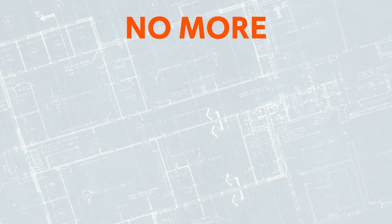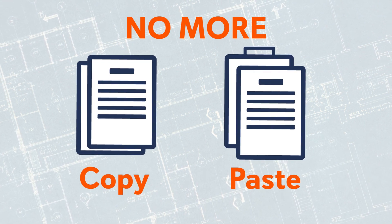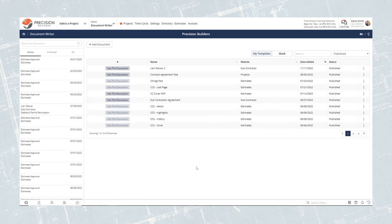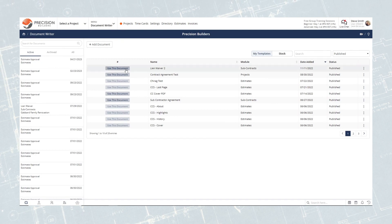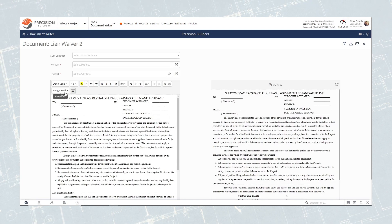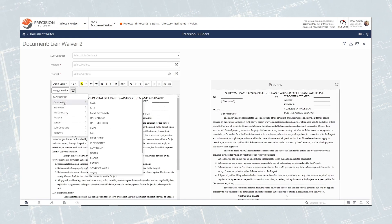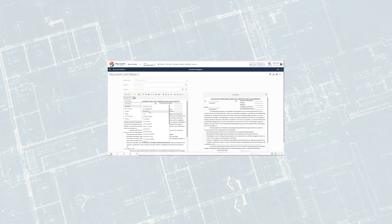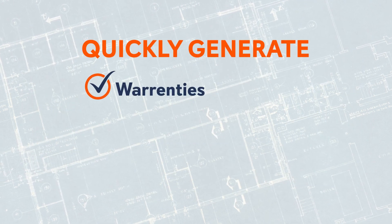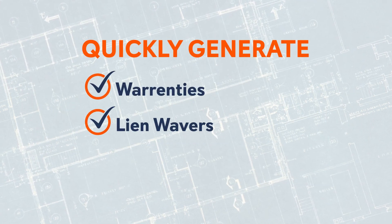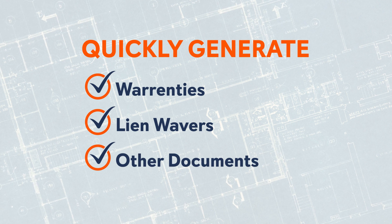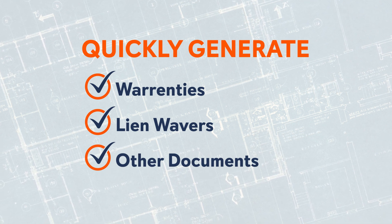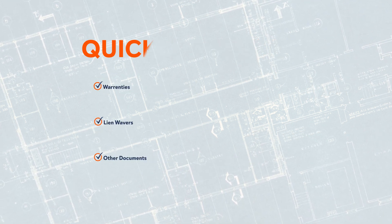Copying and pasting text into a Word document is a thing of the past. Add your documents to the Document Writer and insert your merged fields once with the click of a button, and generate the document instantly. This makes it easy for your team to quickly generate warranties, lien waivers, and other documents simply by selecting the contractor, employee, or customer associated with the record.